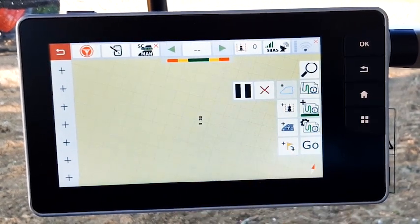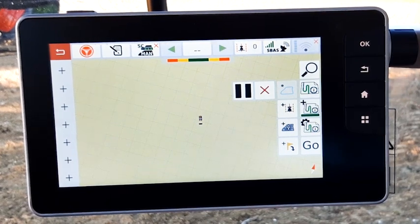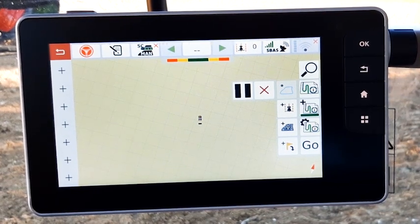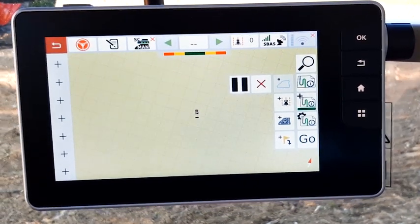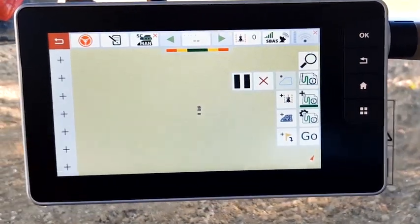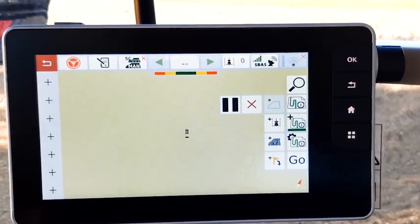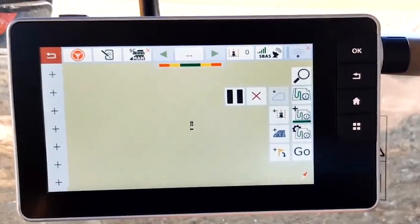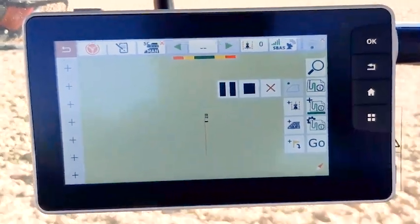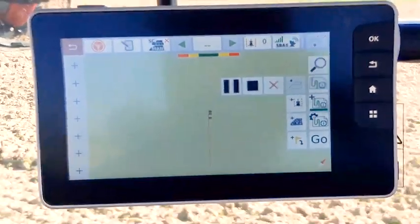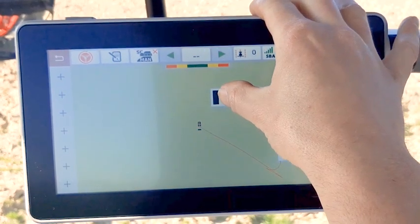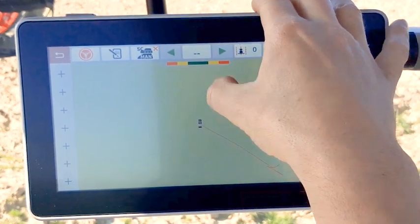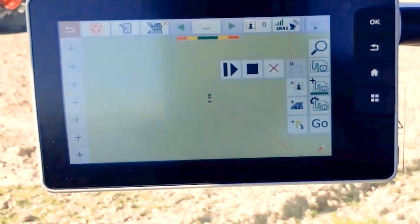On the map a black dot button appears. Press the black dot button to start the boundary record. The record of the boundary will be done until you press the stop button. If you press the pause button and then restart the record, a straight line will be drawn between both points.